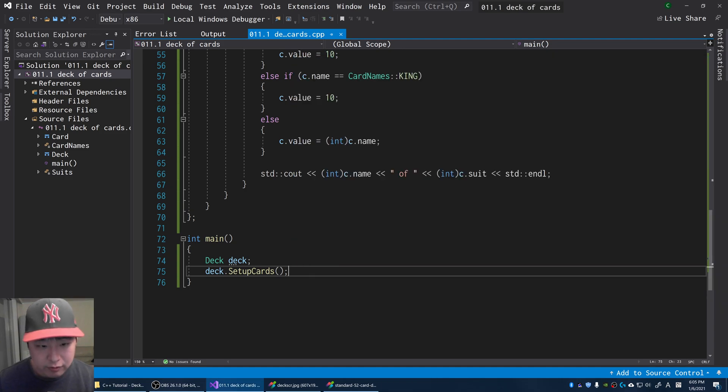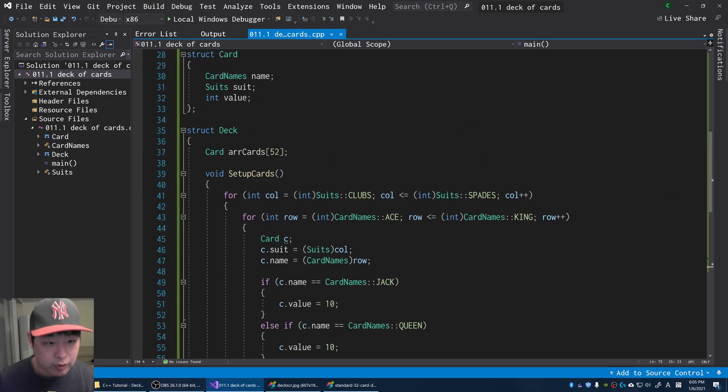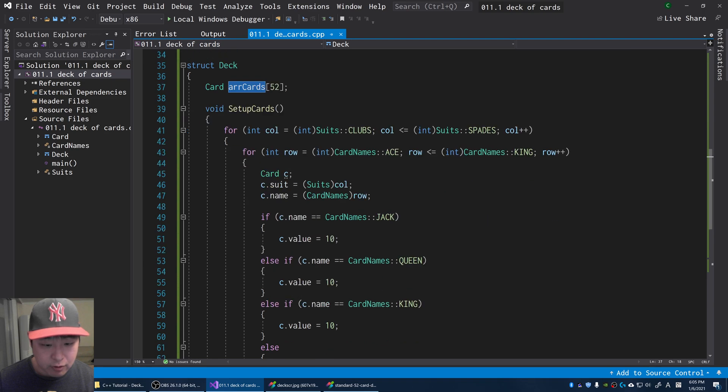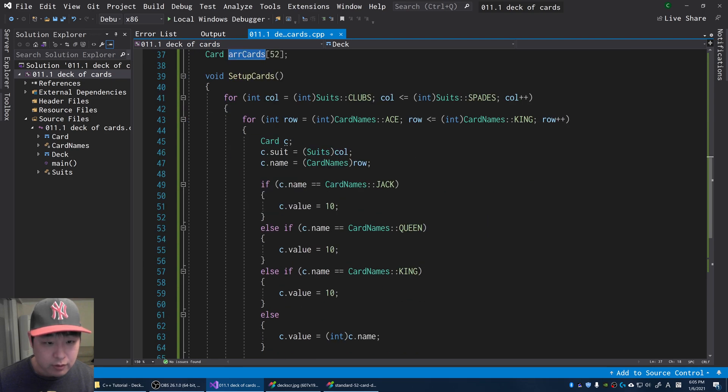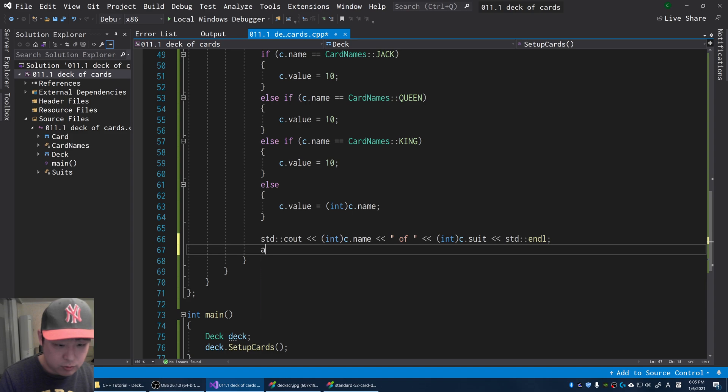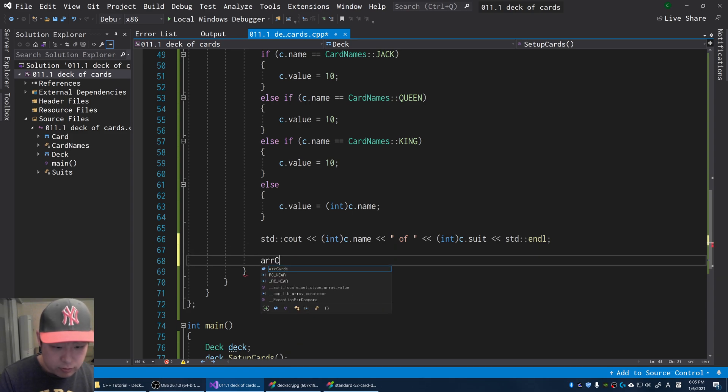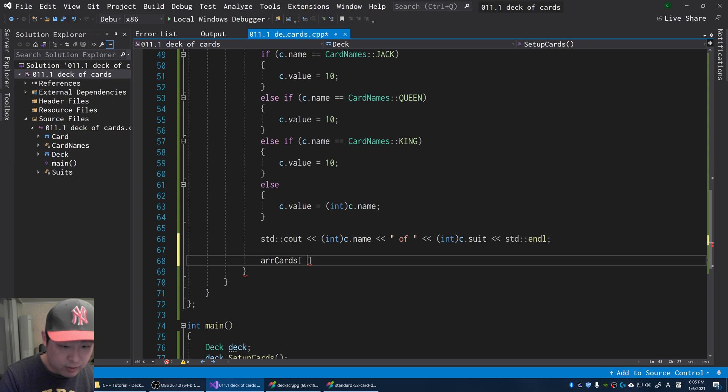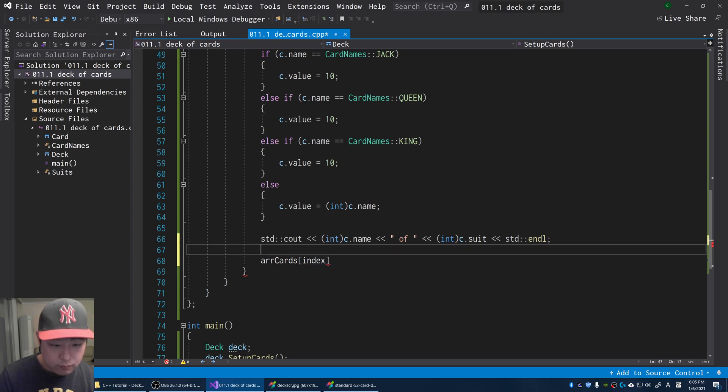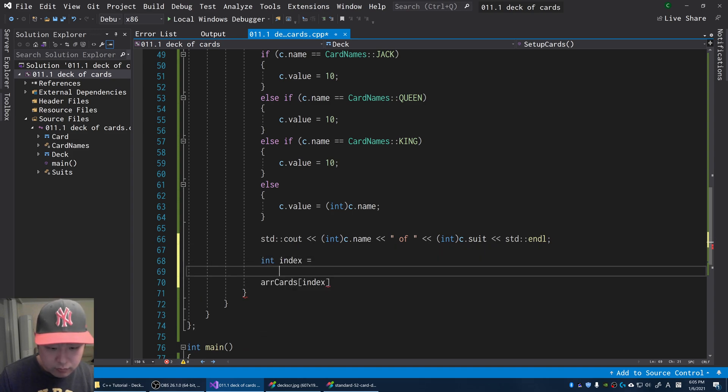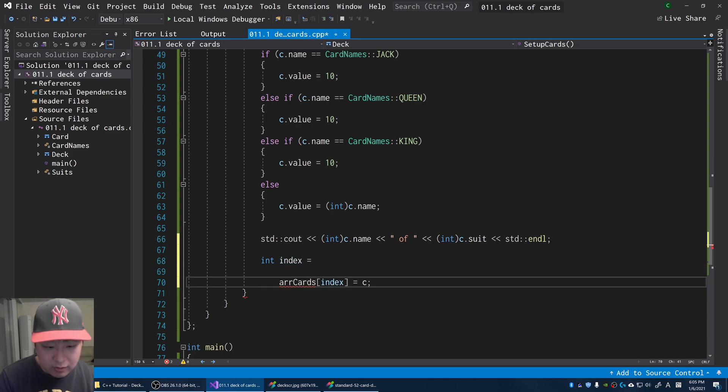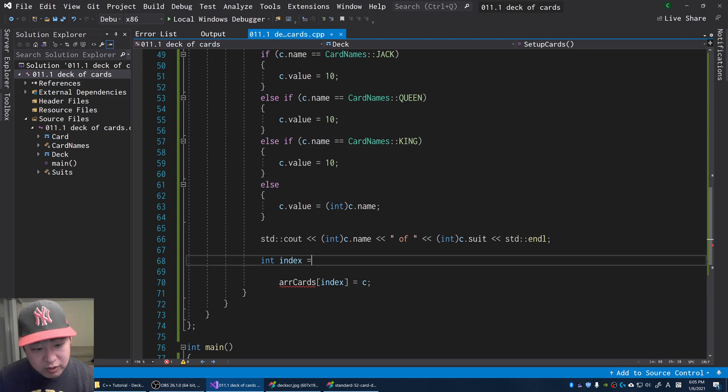Now let's put it all into the array. So we have the array of cards. For every card that's been created, we're going to put it into the array. We're going to get some sort of an index number and put the card into the index of the array. The question is, how do we get the index?